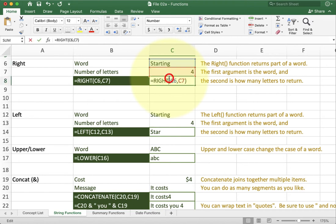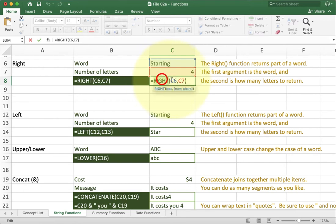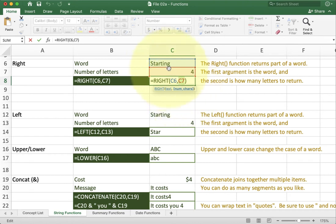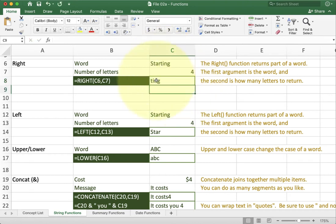In the function here I've got right. The first argument or parameter we see is the kind of text I'm going to be looking at. So in this case I'm looking at C6 which has the word starting inside of it. The second argument or parameter shows how many characters or letters to take off of that. In this case I want four. So it takes the first four off which returns T-I-N-G.